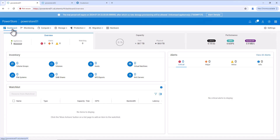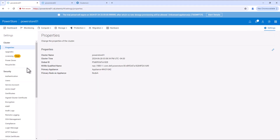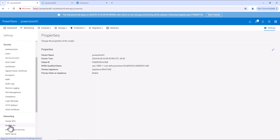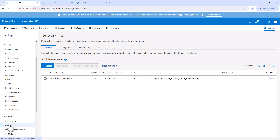We have two PowerStore storage arrays, PowerStore 01 and PowerStore 02. PowerStore 01 is our primary storage array and PowerStore 02 is our target storage array. This is the console of PowerStore 01. Before configuring the replication, let's make sure the network is configured properly. Go to Settings, Network IPs. Here we can see the storage network is configured and the replication is enabled on the network.